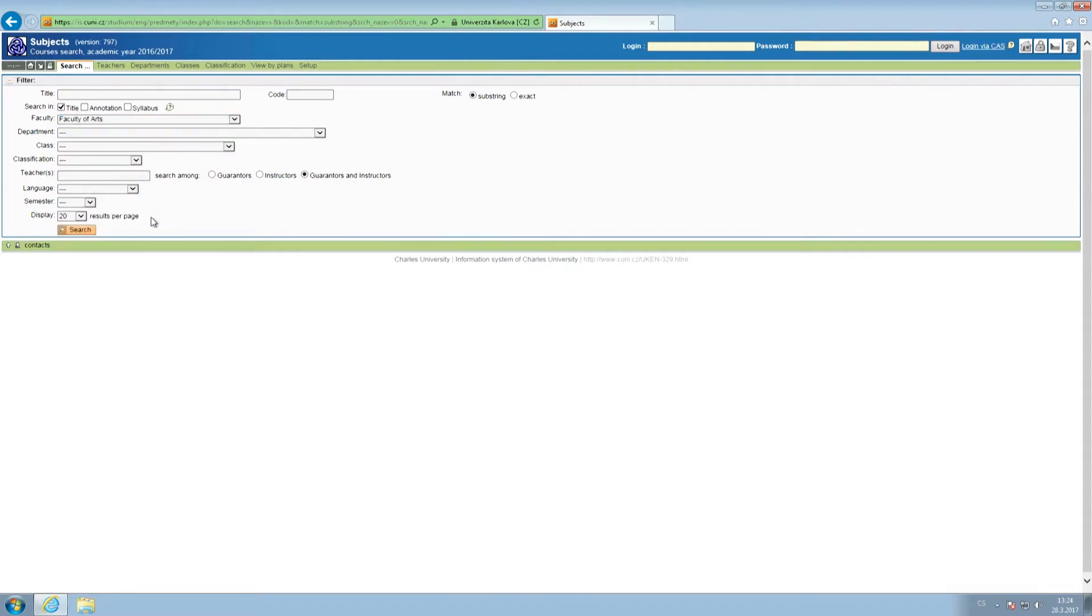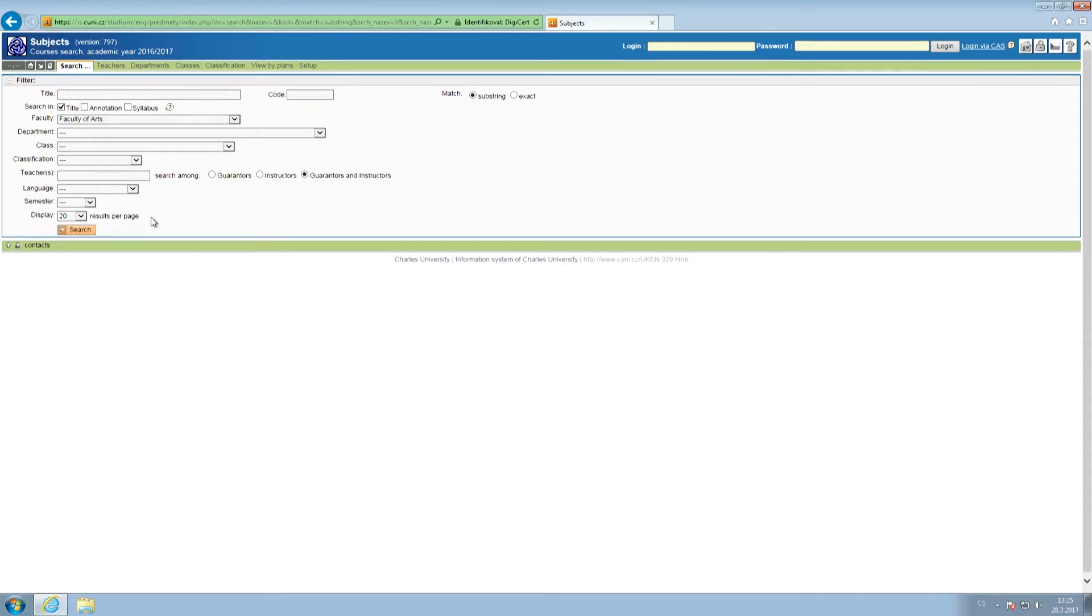You are required to have majority of courses slash ECTS at your host faculty. Other than that, you may select the rest of the courses at other faculties. However, we do not recommend to choose your most important courses outside of the Faculty of Arts as we cannot guarantee your admission into these.